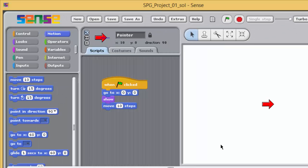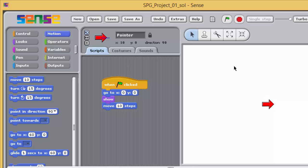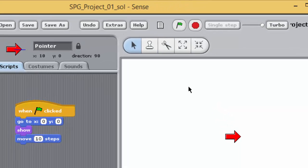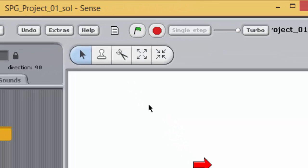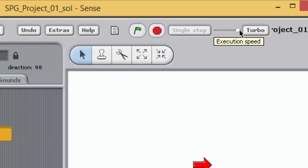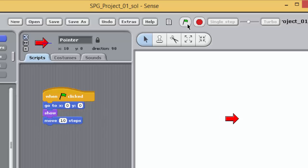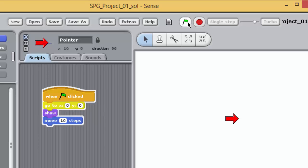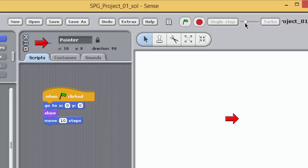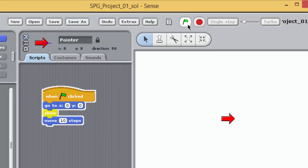Your program probably runs so quickly that it's difficult to see what is happening. Sense offers two options for running programs more slowly. The right of the green flag and the stop buttons at the top of the Sense window is a slider. This controls the speed at which the program runs. If you move the slider to the left, not to the far left just yet, and then run your program, the program runs in slow motion. You should see each block being highlighted as it's executed and it should be easier to see the effect of each block in turn on the pointer. Try this for yourself and try varying the running speed by moving the slider. As the slider is moved to the left, the program slows progressively.